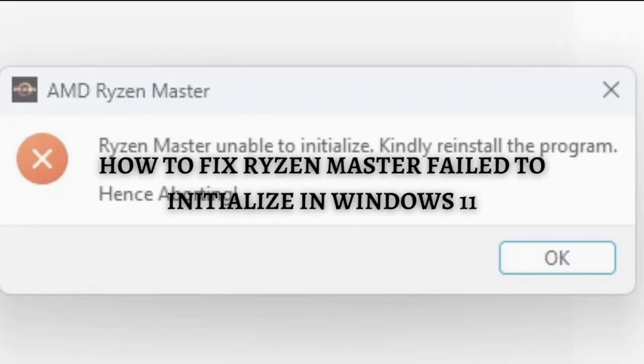Hi and welcome back to the channel, and thank you so much for clicking into this video. In this video, I'm going to teach you how to fix Ryzen Master failed to initialize in Windows 11. Make sure that you stay until the very end of this video so you don't miss any important step or information.